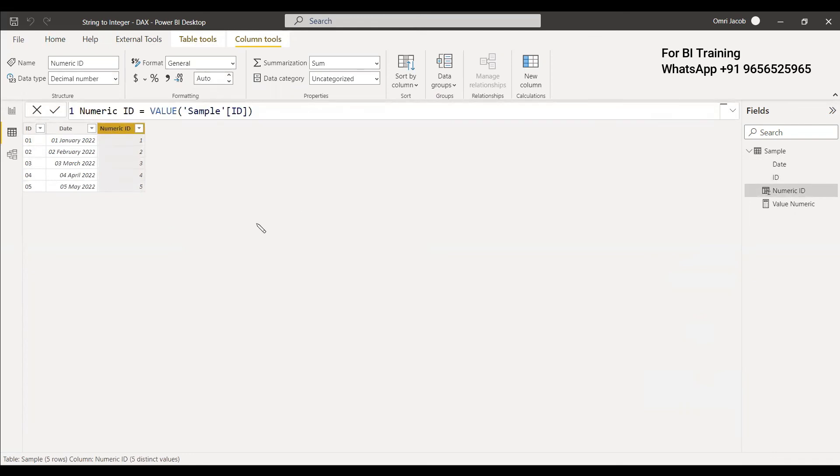This is how we typecast a numeric text string to an integer or decimal number. Mostly it's a decimal number. Hope this was a valuable video. Have a nice day.